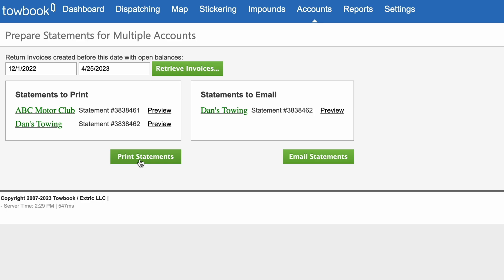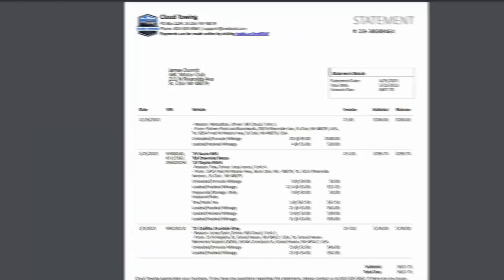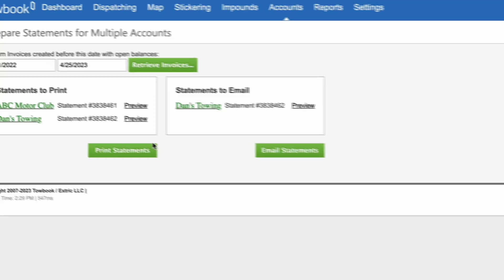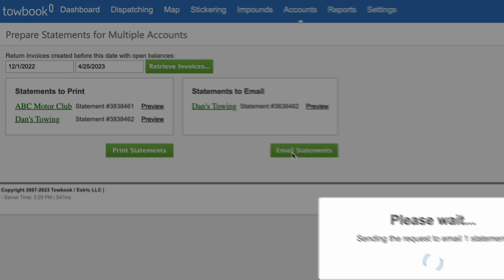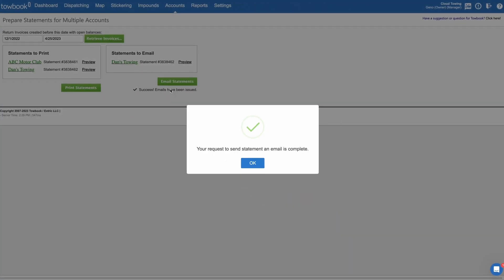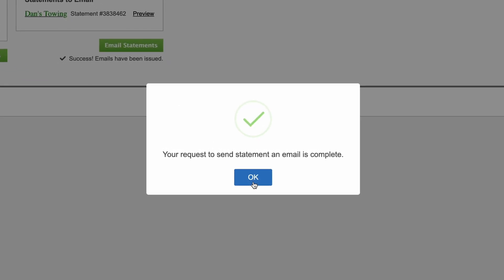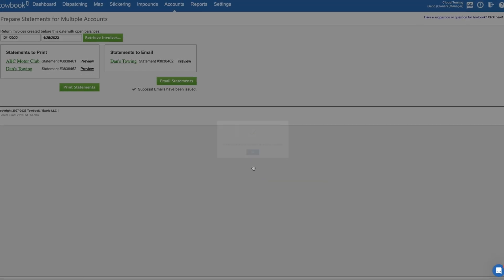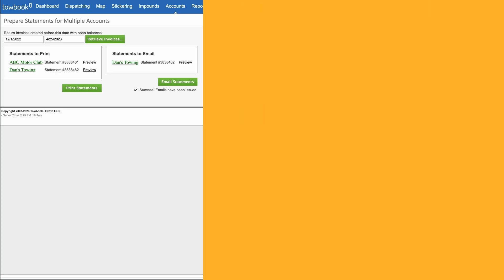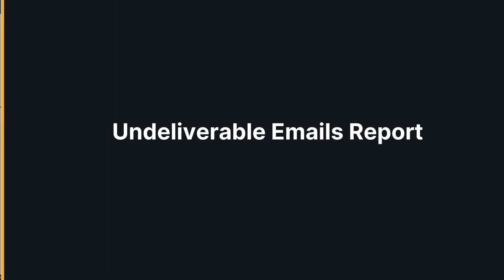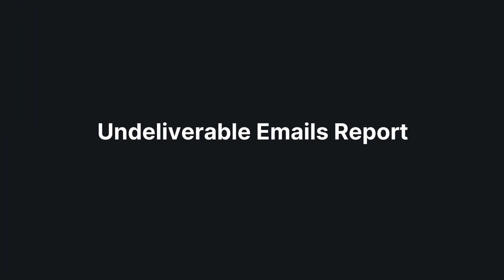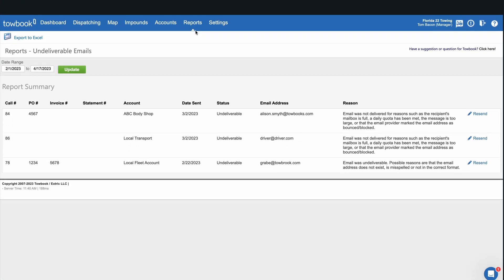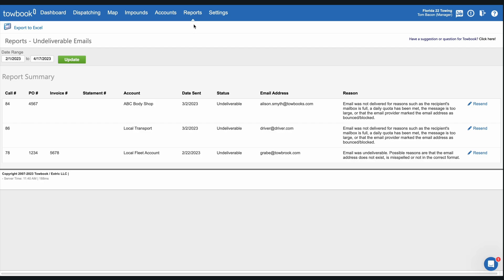Once you have the proper delivery method selected, click on Create Statements. Tobook will prepare and separate your statements according to the delivery preference. Select Print Statements to prepare statements for mailing, or select Email Statements to send statement information via email. You'll receive a notification that these were sent successfully.